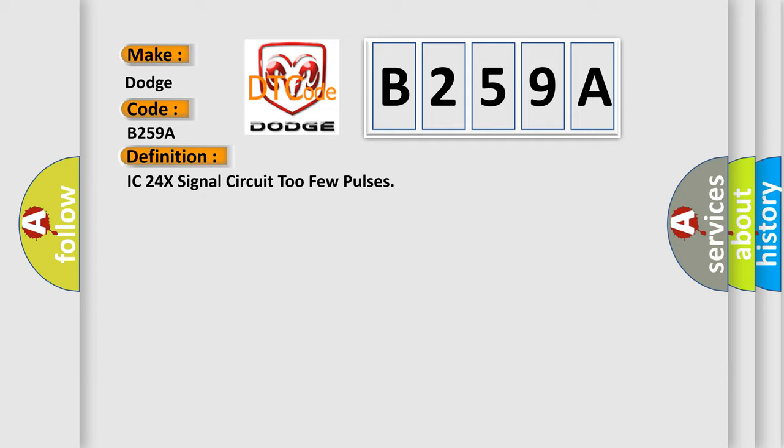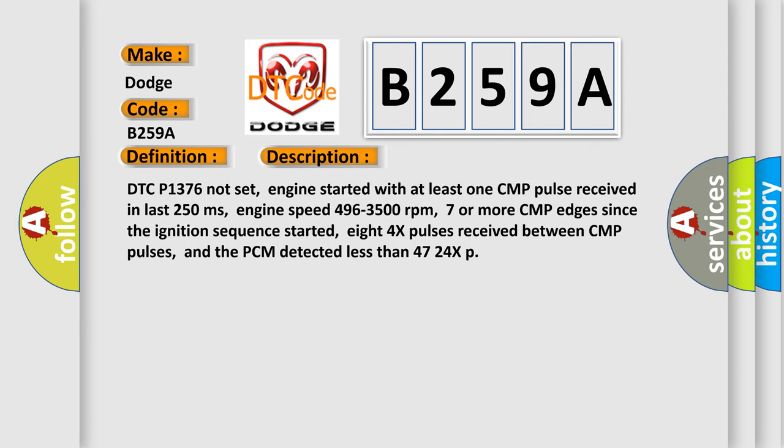Here is a short description of this DTC code. DTC P1376 not set, engine started with at least one CMP pulse received in the last 250 milliseconds, engine speed 496 to 3500 revolutions per minute, seven or more CMP edges since the ignition sequence started, eight 4x pulses received between CMP pulses, and the PCM detected less than 472 4x pulses.